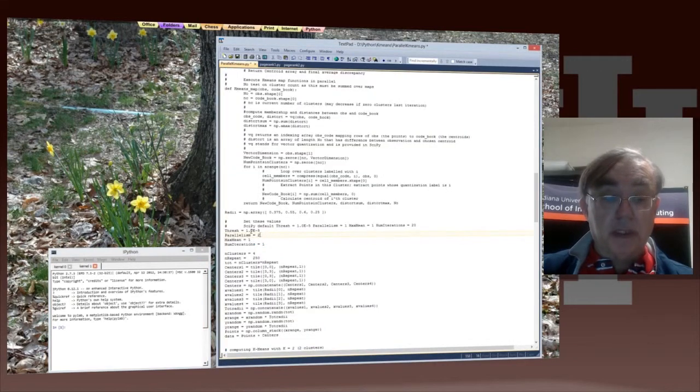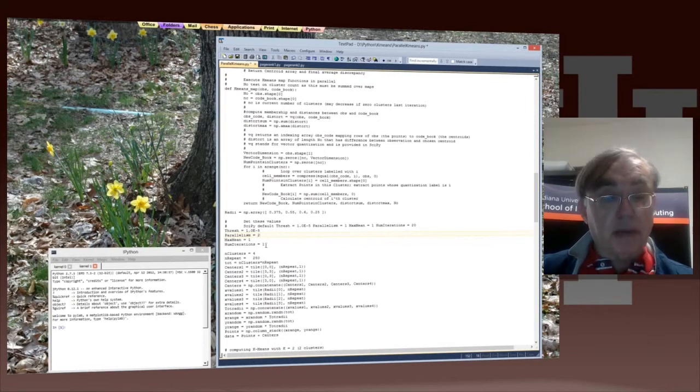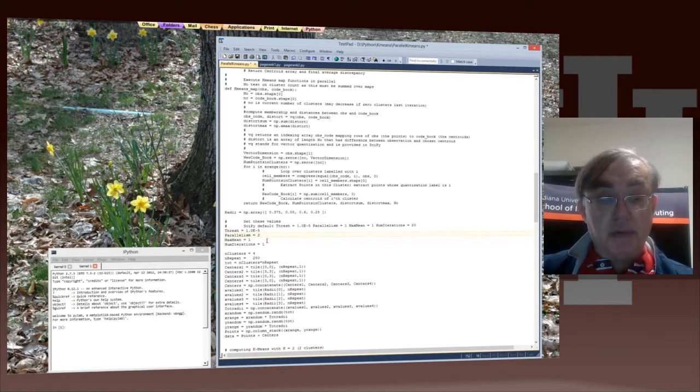Remember we set these basic parameters: max mean, parallelism, num iterations, and threshold. We'll keep max mean to be 1, and to make it more interesting, num iterations to be 1, but we'll set parallelism equal to 2.